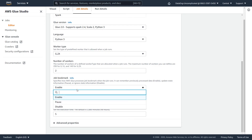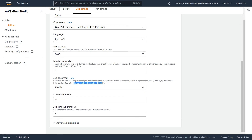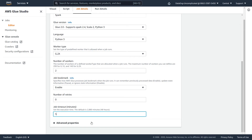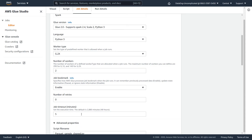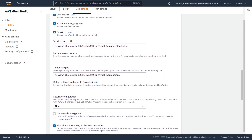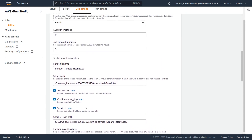If you set the bookmark to paused, it will update state information. If set to disabled, it will ignore the state information of the job. The number of retries is how many times the job will attempt to rerun if it fails, and the job timeout is the maximum time the job can run. There are also many advanced parameters you can set, but as this is an overview video, those won't be covered here.